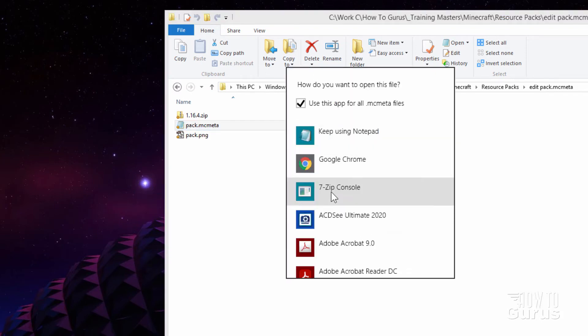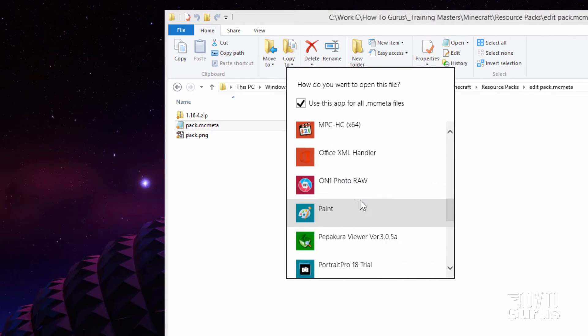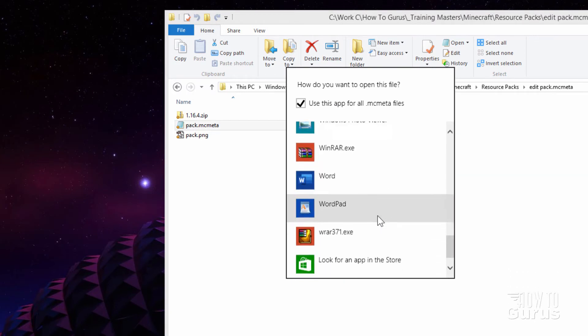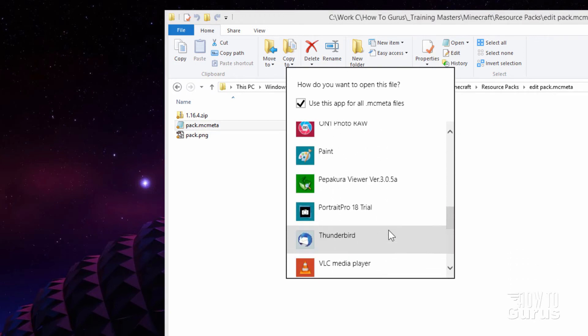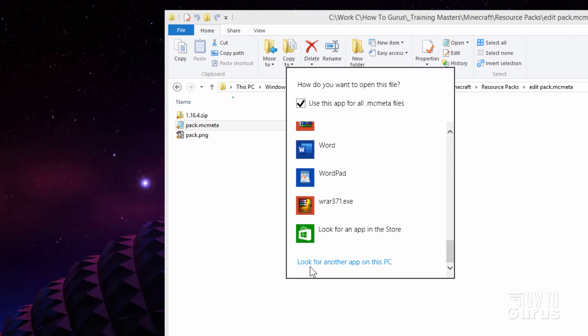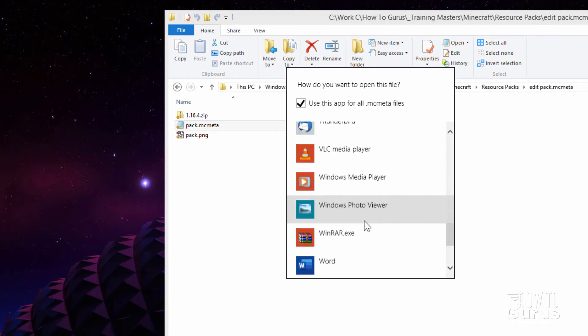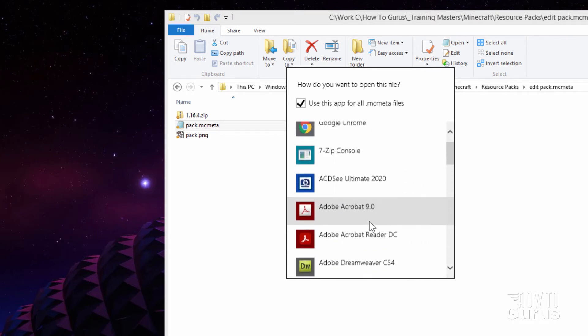If you don't see it here, click on more options and you should see it in this list right down here. Now if you don't see it in this list down here, you can come down here and look for another app on your PC right here. This just opens up a window where you can go and then search for that. But you should see Notepad right in this list.